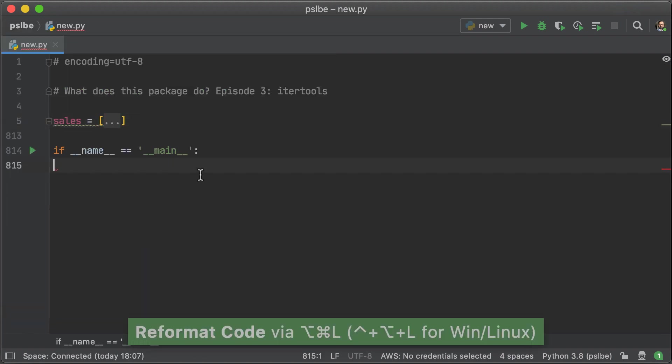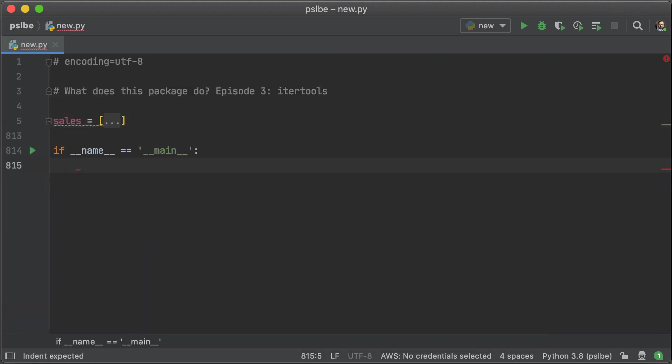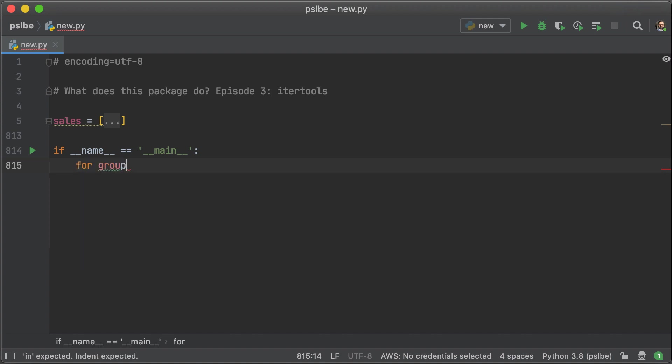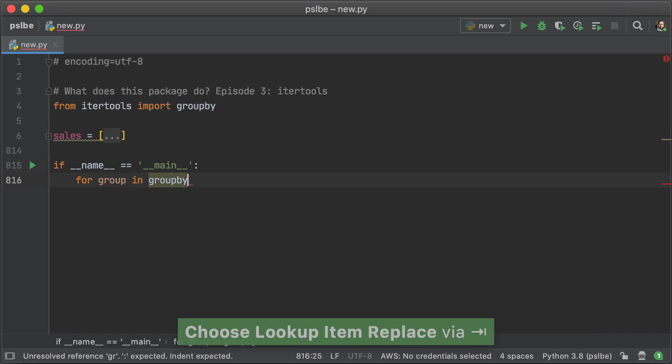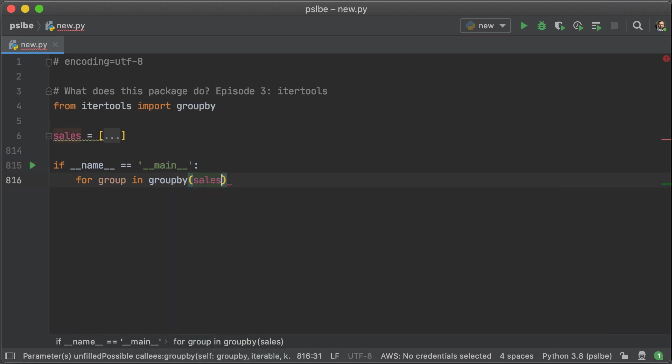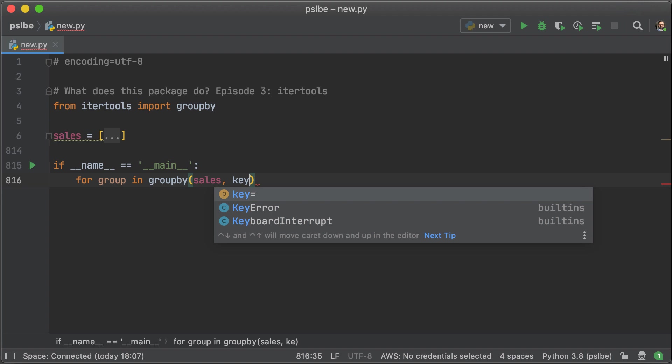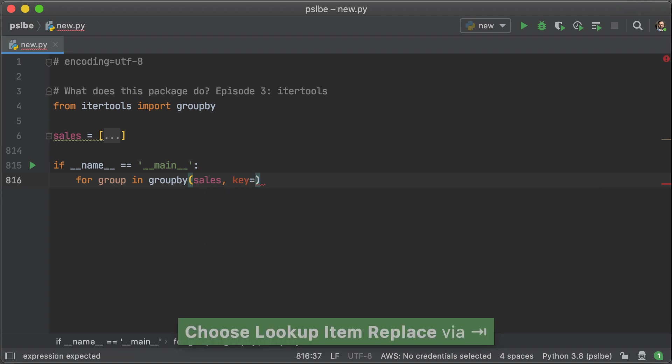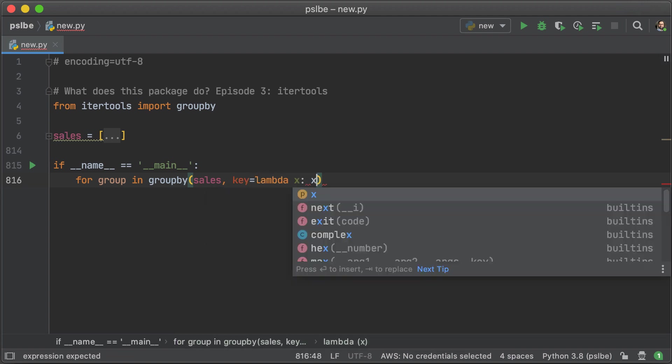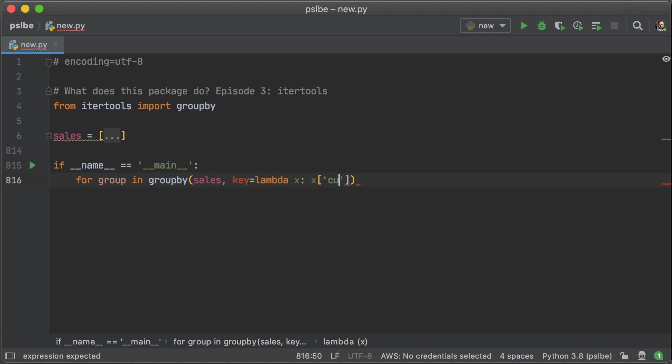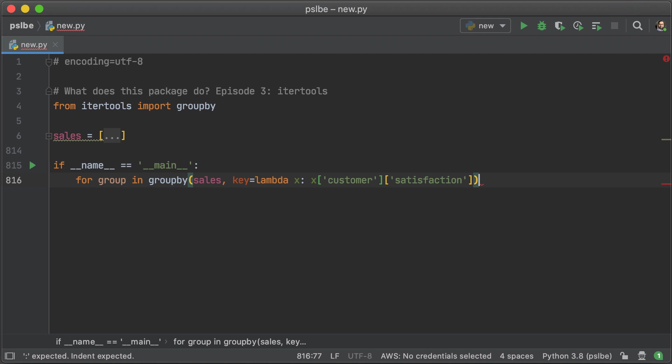If you're following along, please check the description below for a link to the gist. Now, the thing that we're going to be looking at is something called groupby. Now, what groupby does is it takes an iterable, in this case, a list, and segments them based on a particular key. Now, the key is a function that it uses to determine what falls into what category. In this case, we are going to categorize or group the list according to customer satisfaction.